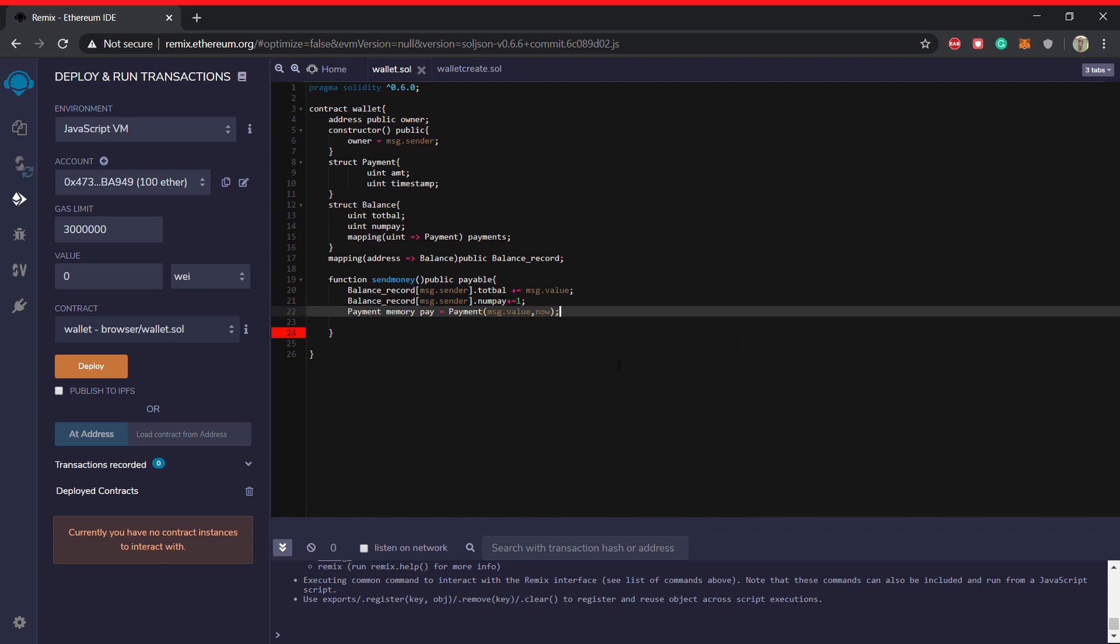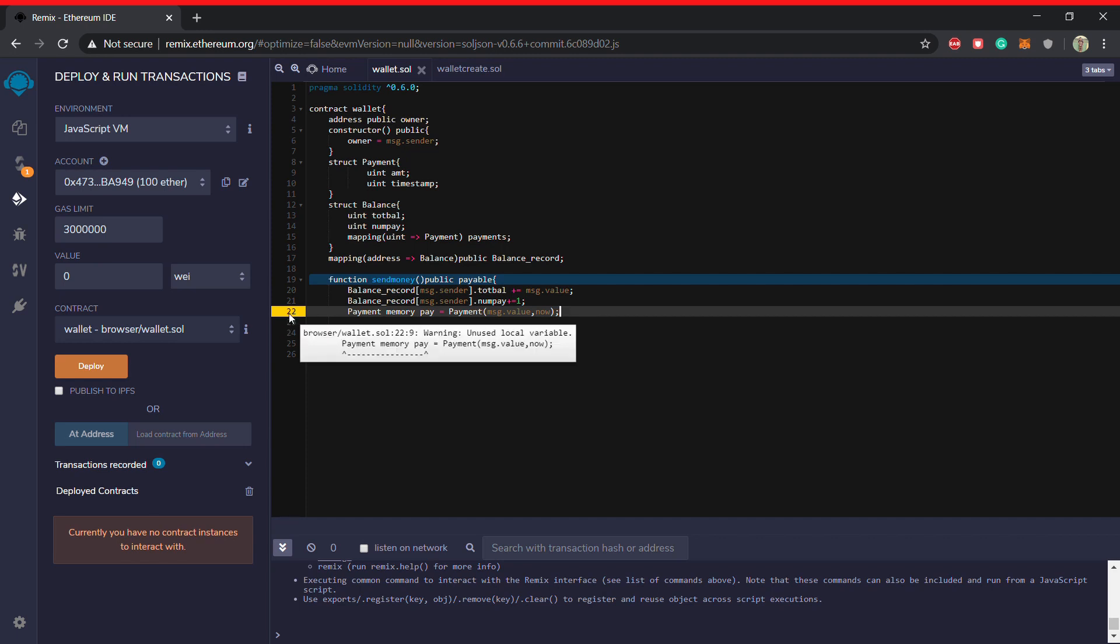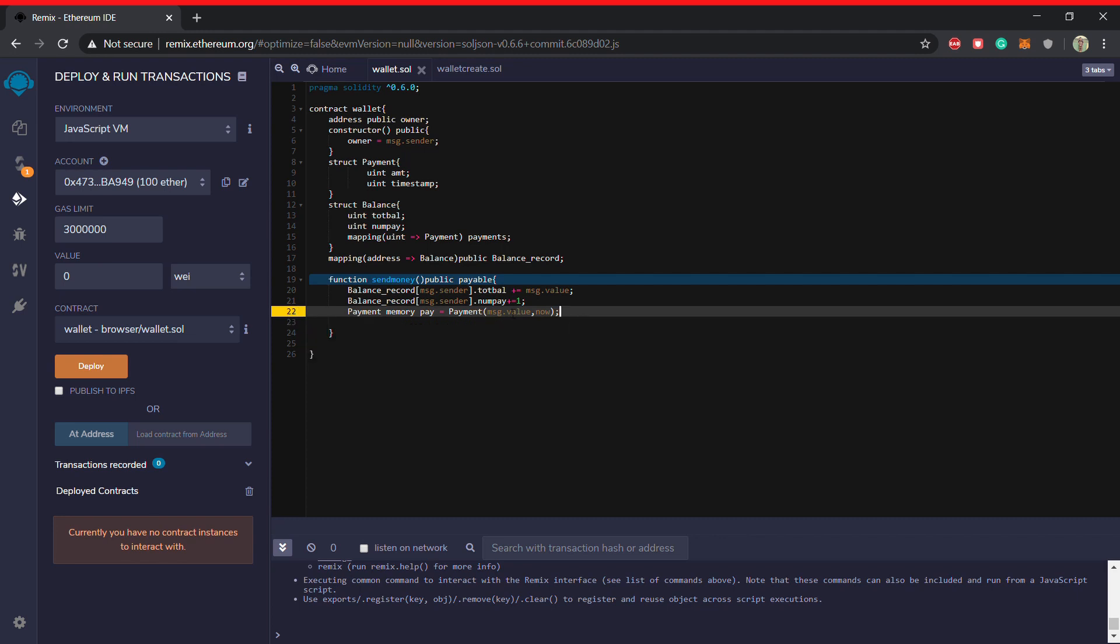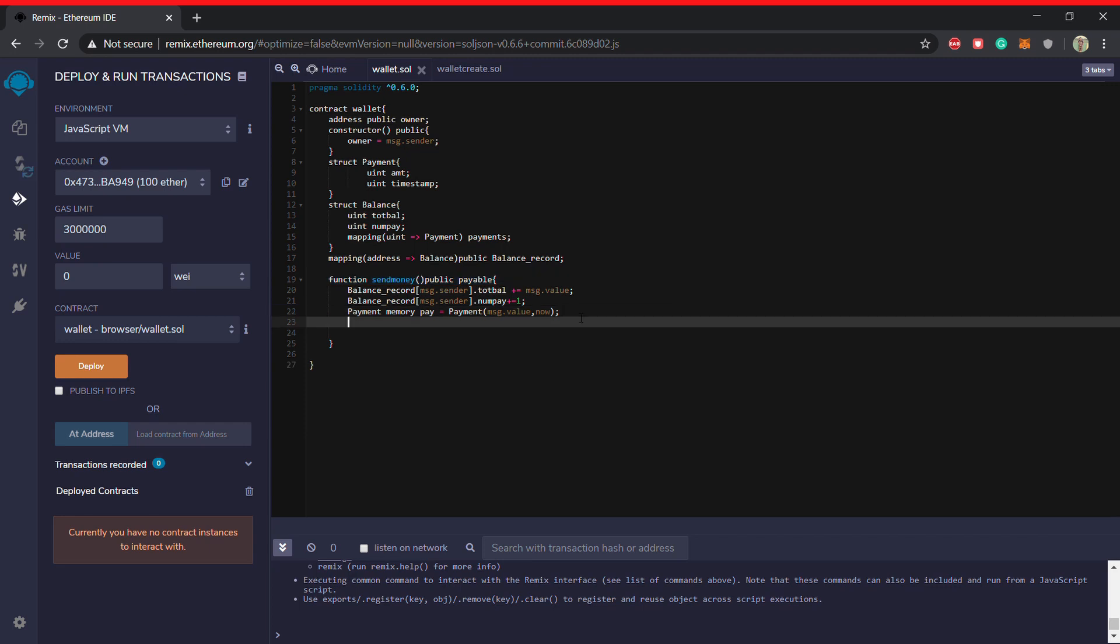And talking about the timestamp, the timestamp can be got by, can be get by, now. So now is basically a keyword which will give you a timestamp right now. I'll tell you how this works.